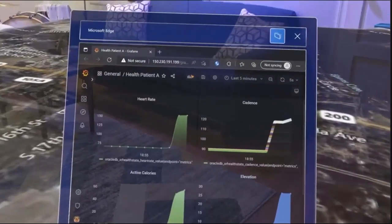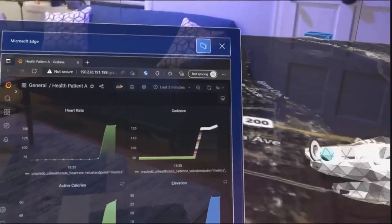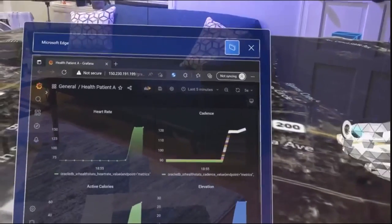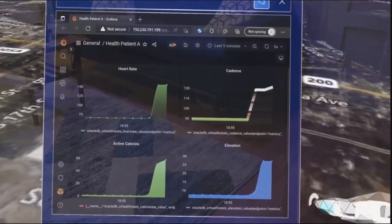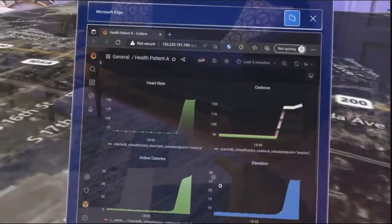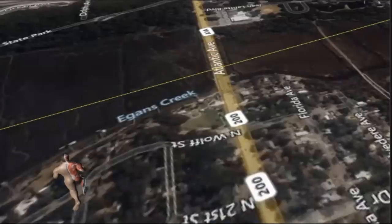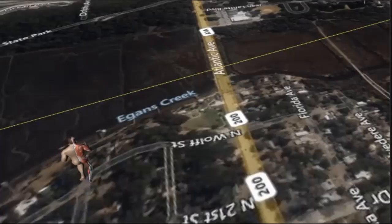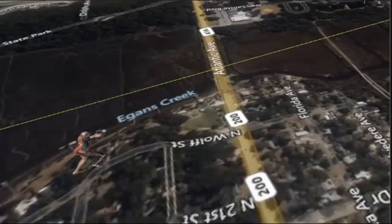We now see she's reached the top of that hill. Her cadence is going back up a bit, and we see the elevation change, active calories, the heart rate, etc. And this is a close-up replay of the same run. The activity can be recorded in the database for replay and analysis later on.